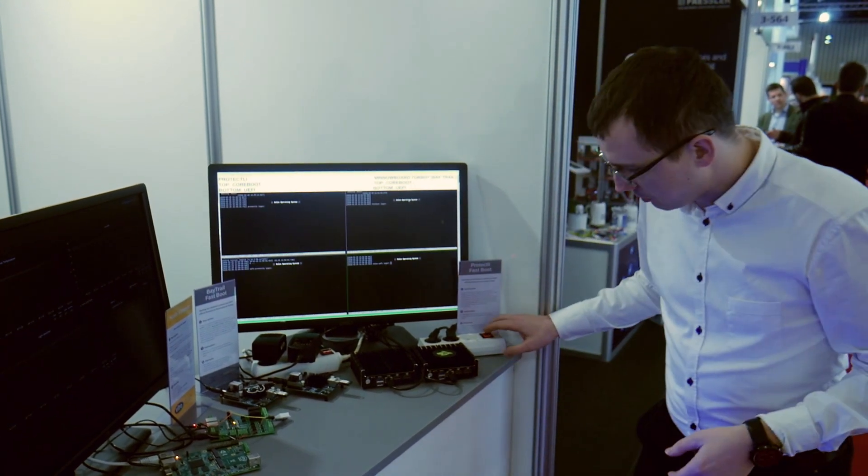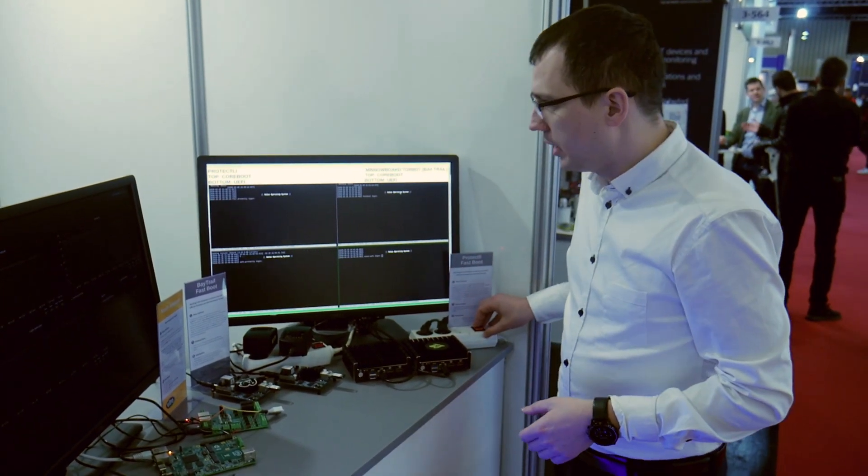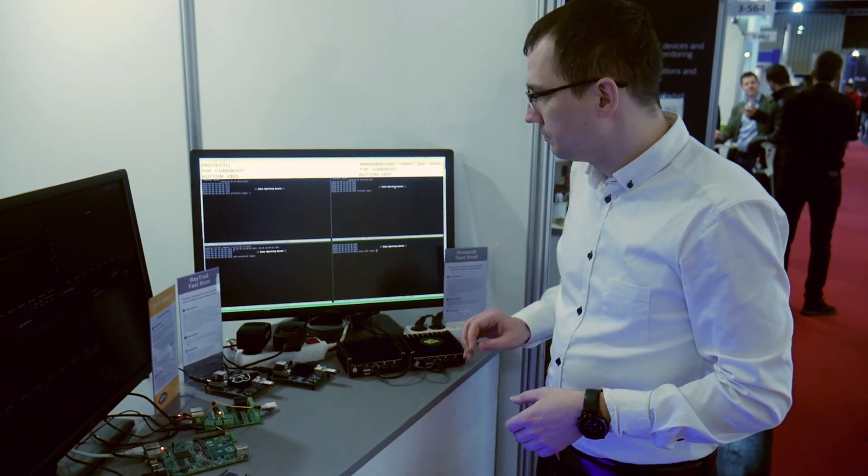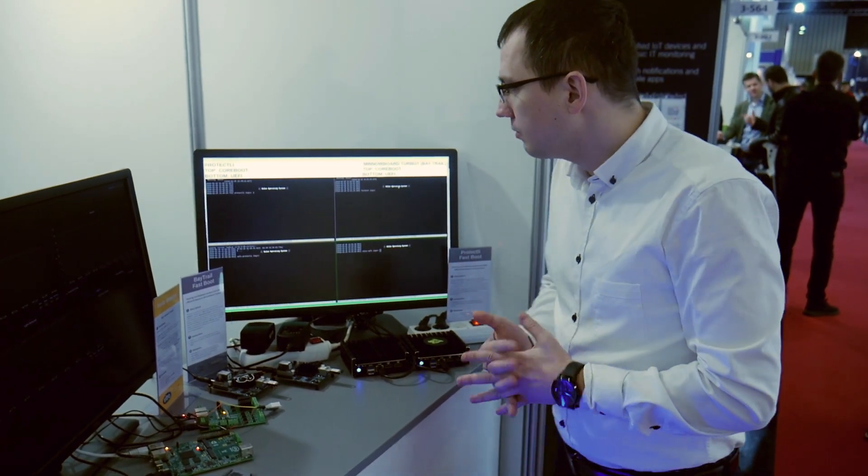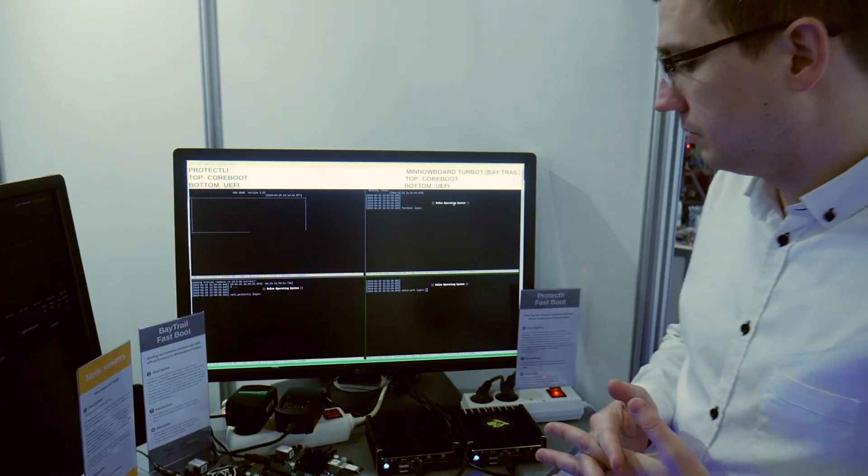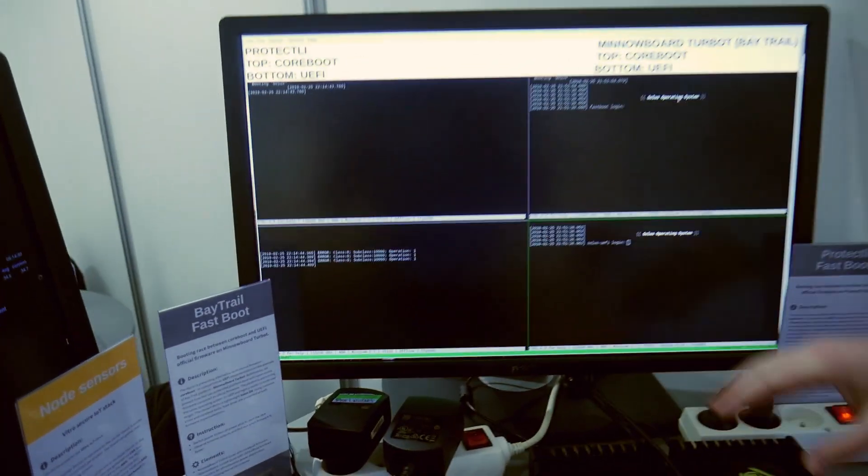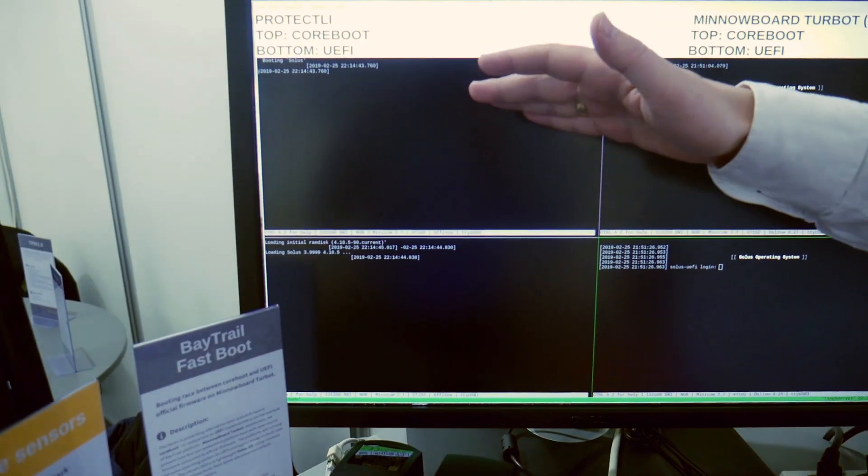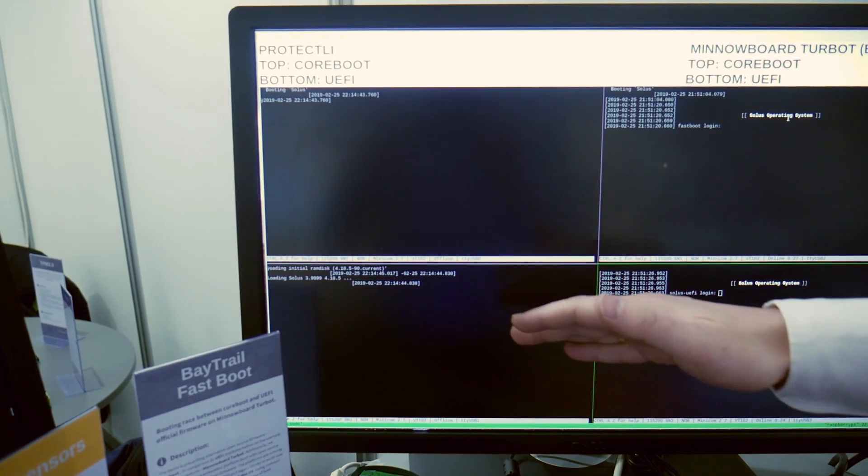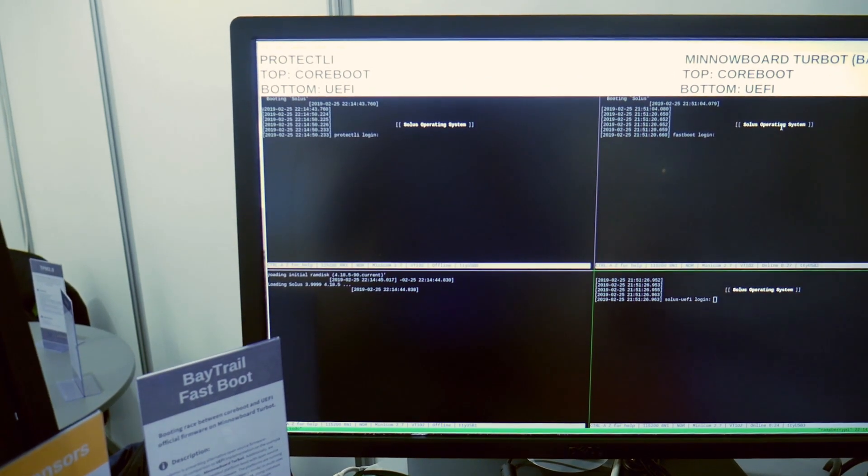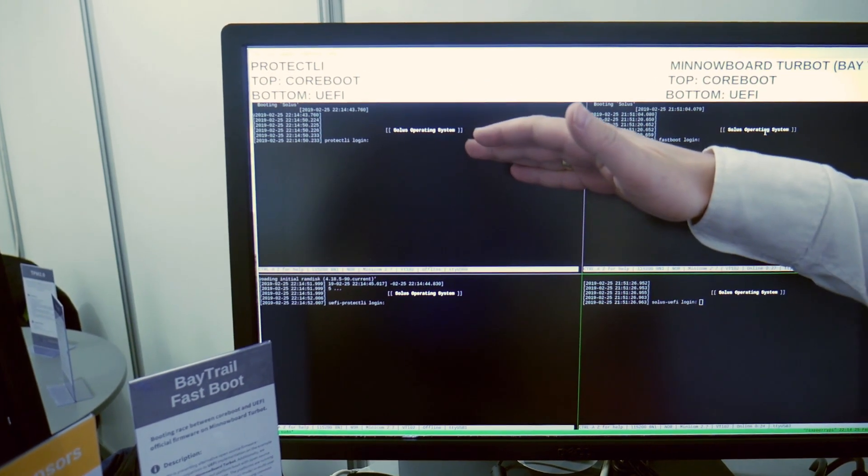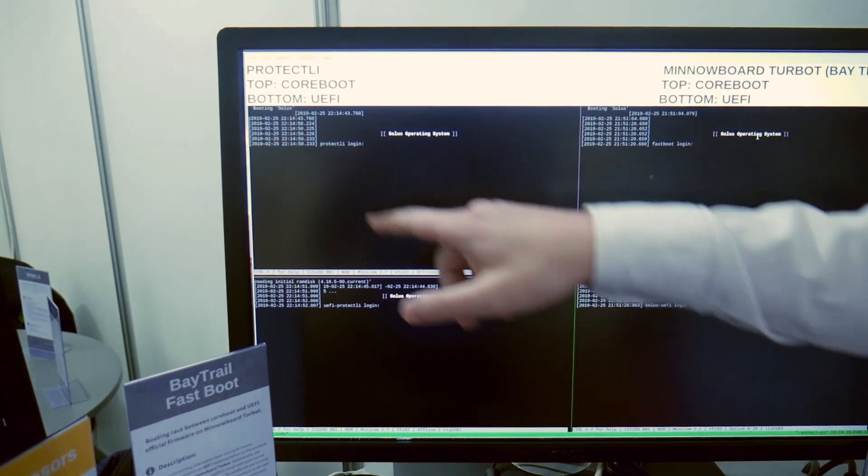So we see the CoreWolf with both platforms at the same time. You can see those booting. On the top one we have CoreWolf, on the bottom one we have UFI. And we can see that CoreWolf is already there and UFI is right after.